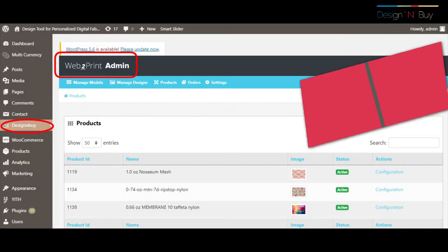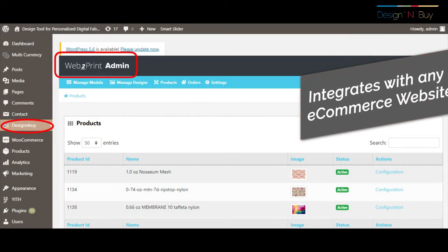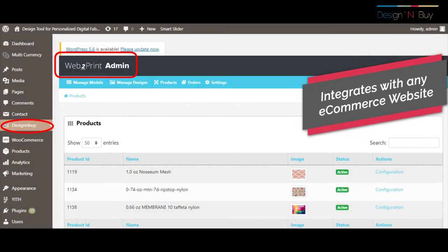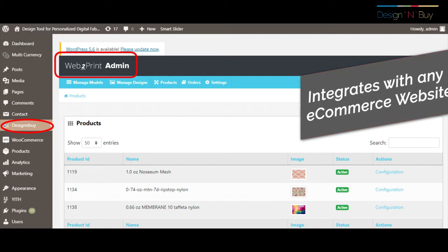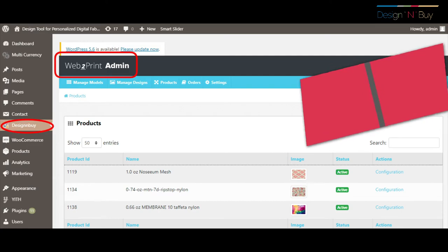As it works as a plugin, it can be integrated with any e-commerce website or storefront. For the demo purpose, we have integrated it with WooCommerce, a WordPress extension.